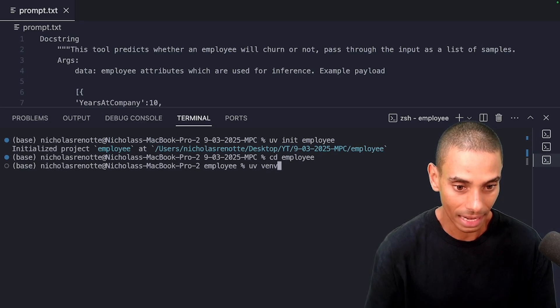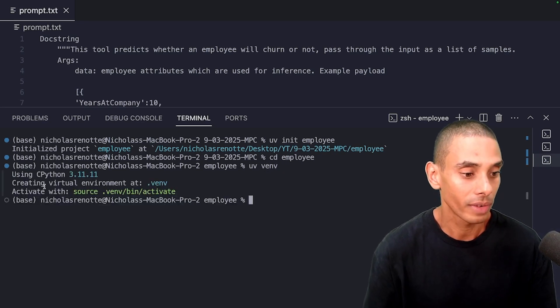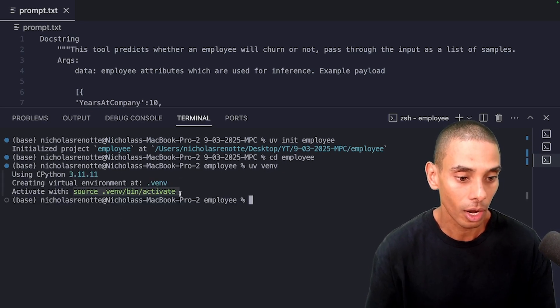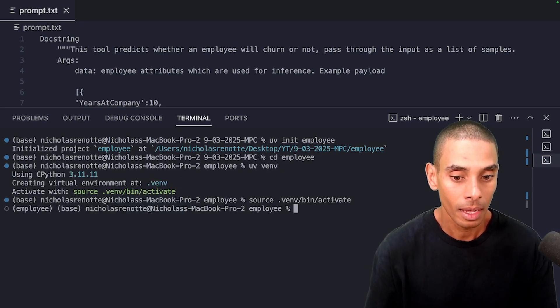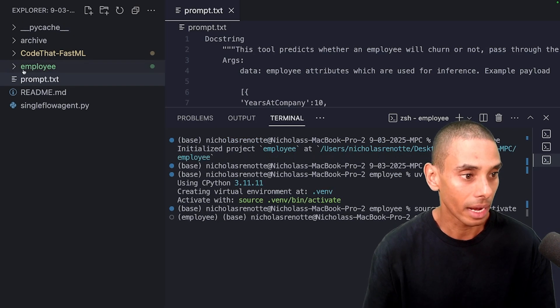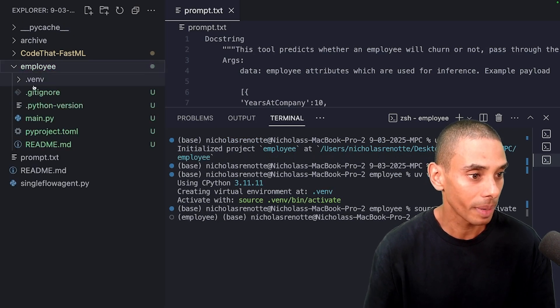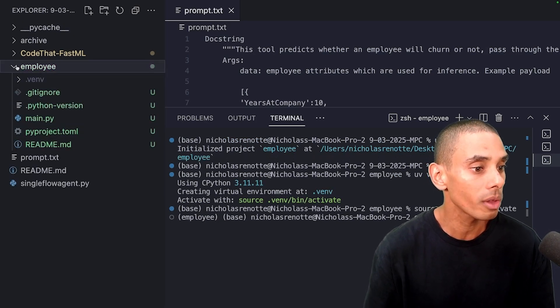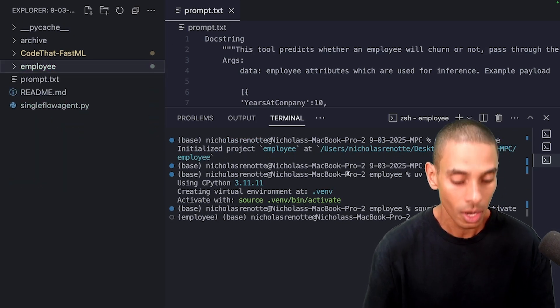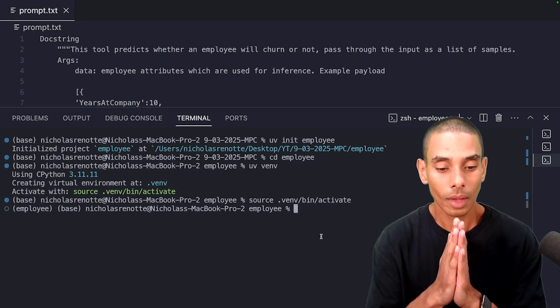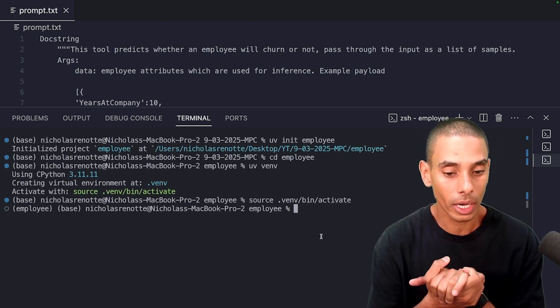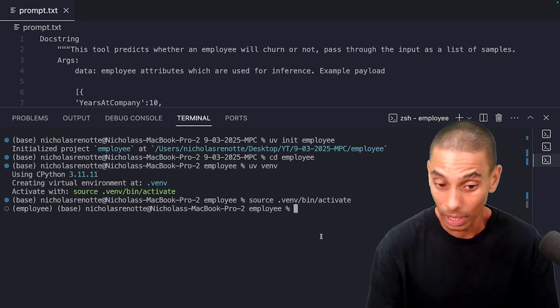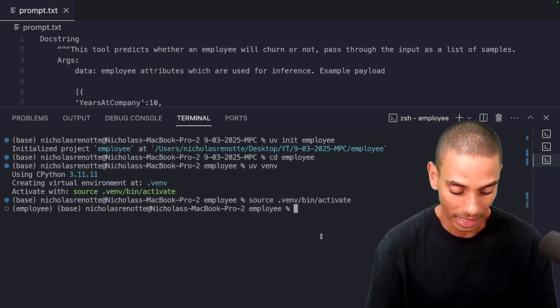So we're now inside it and we want to go ahead and create a virtual environment. So I'm going to go UV venv. So we've now got a virtual environment and then we're actually going to copy this command to activate it. That is our virtual environment now created. So if we jump in, you can see that we've got our virtual environment, all of our project files, we're looking good. What do we want to go ahead and do now? We need to import or install our dependencies.